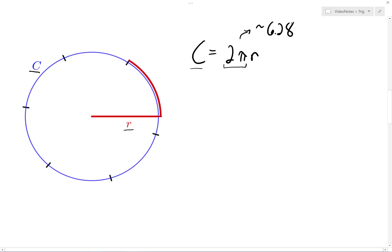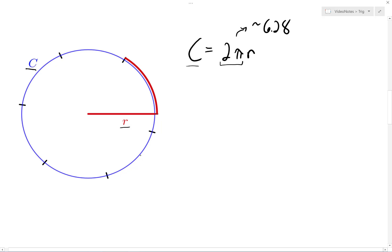So in this diagram, I have the radius here in red, marked as an arc, and each one of these tick marks marks off one radius length. So we can see that the circumference is a little more than 6 radius lengths — it's actually about 6.28 radius lengths.